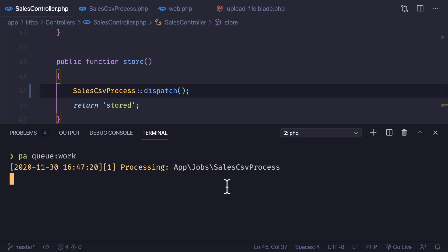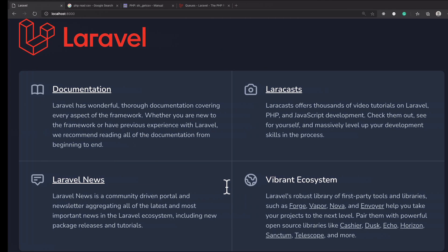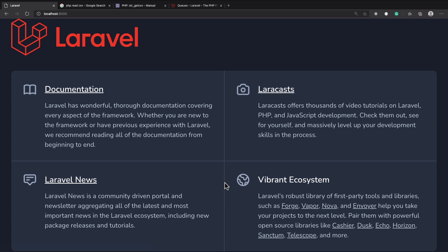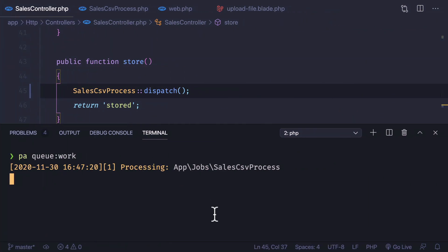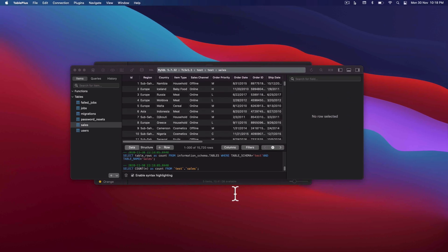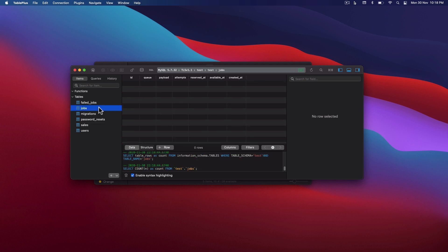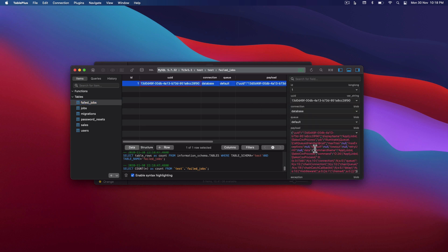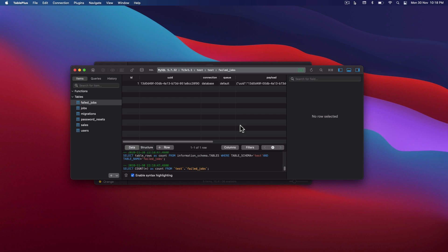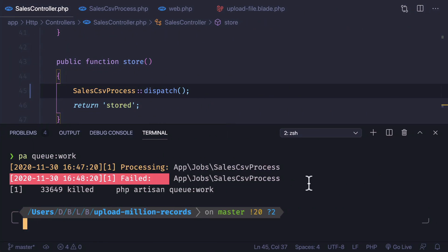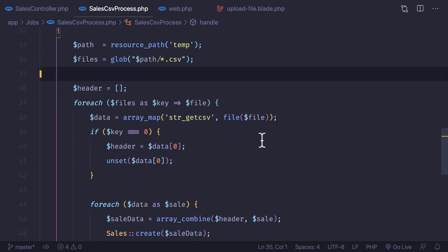The queue worker is taking the heavy job while the user is happy because the file is uploading behind the scenes. However, after some time it just gets killed. If we reload, approximately 20,000 records were inserted and then it stopped. In the failed jobs table there's an error — it's a timeout issue. Because it's a PHP process running in the background, if it takes too much time it gets automatically killed.